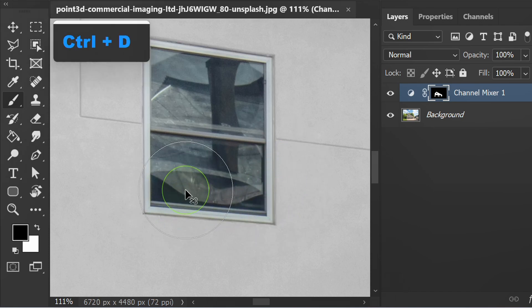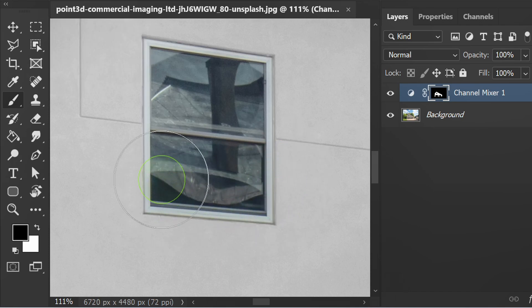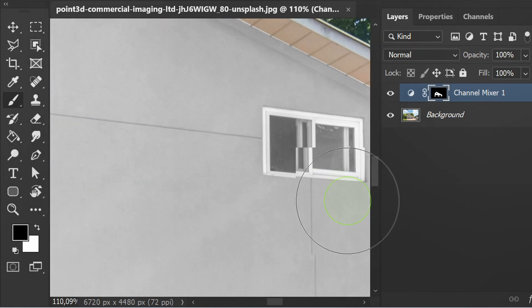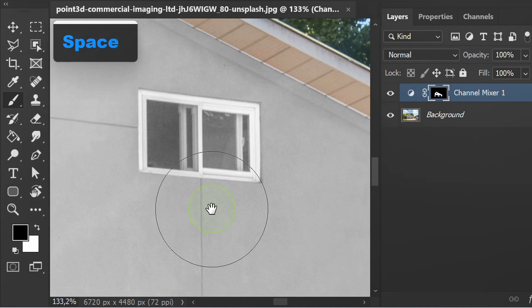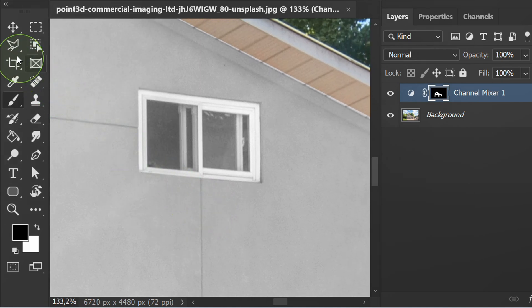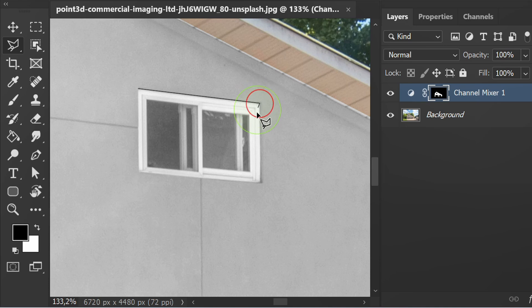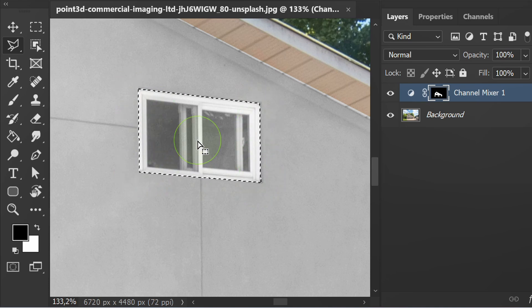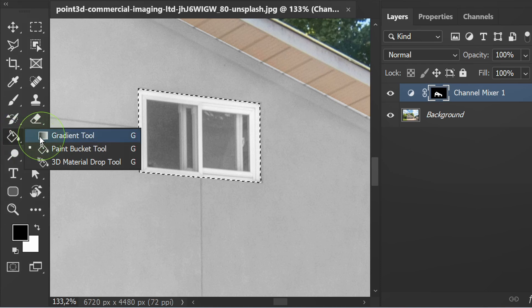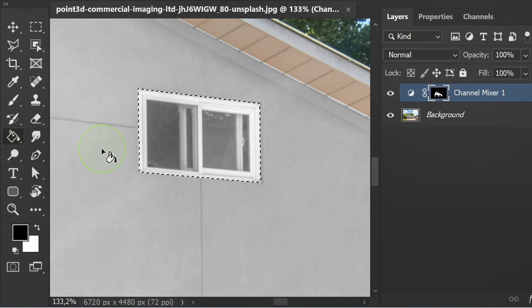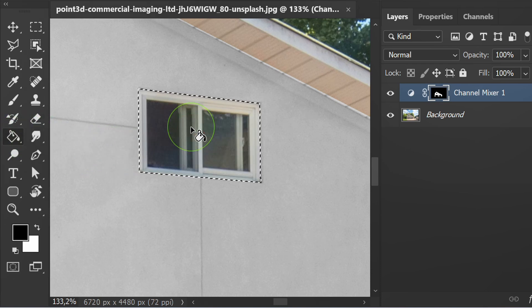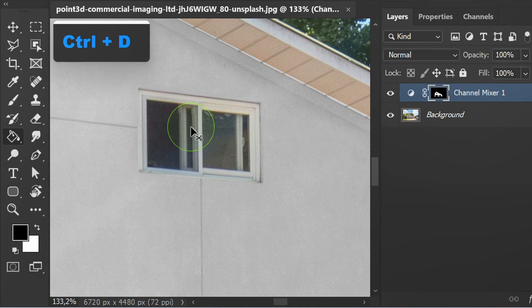Control D to deselect. Select the other windows. You can also use the paint bucket tool to delete. Press Control D.